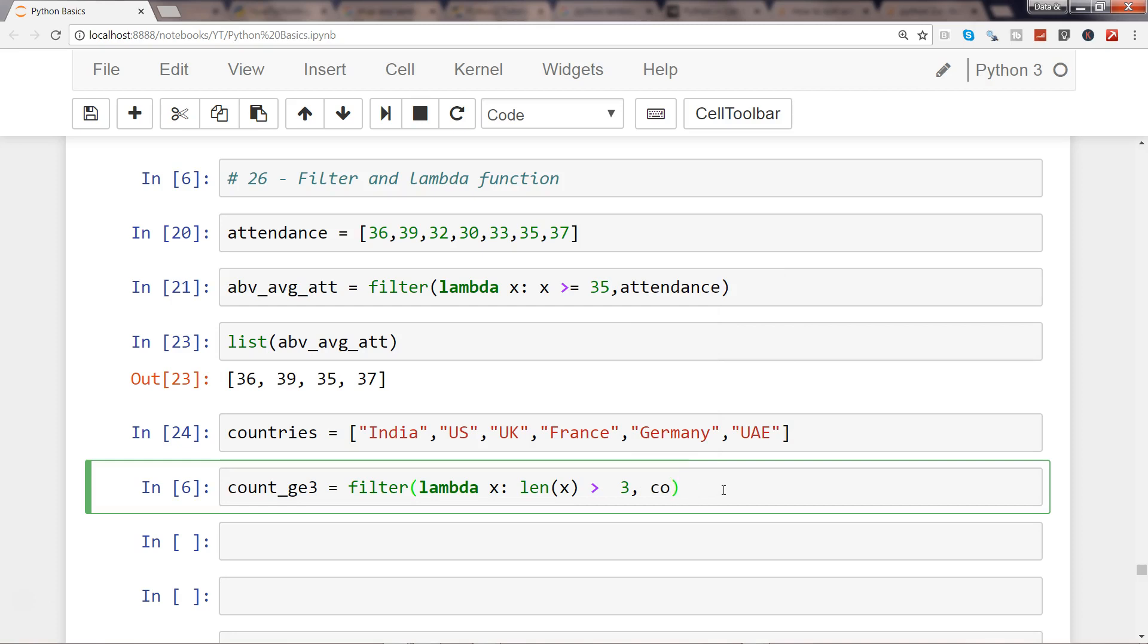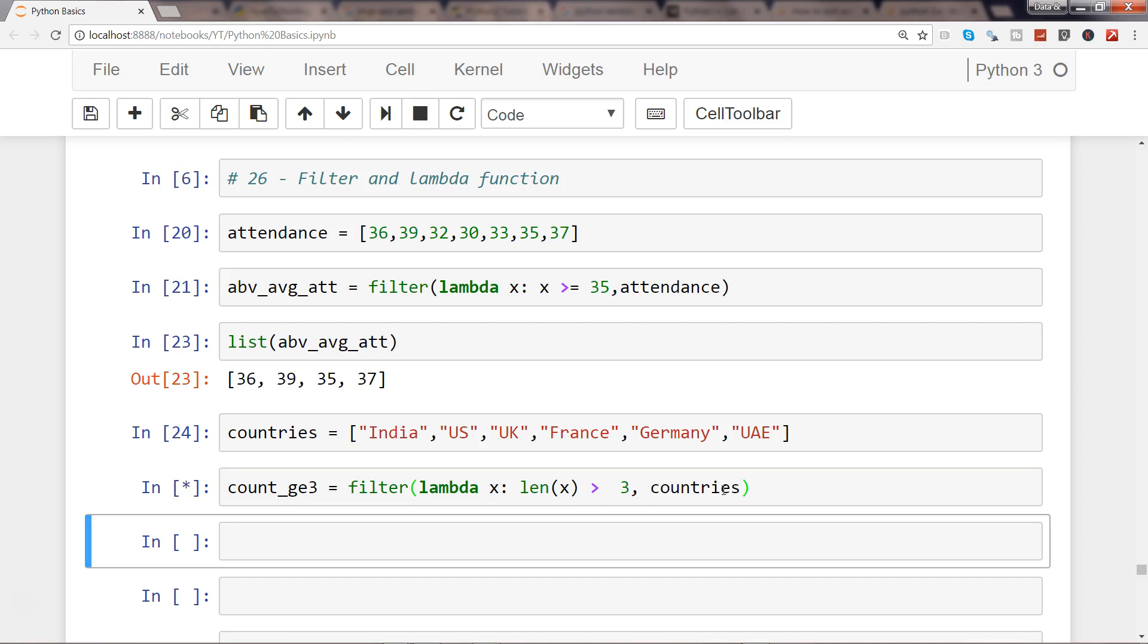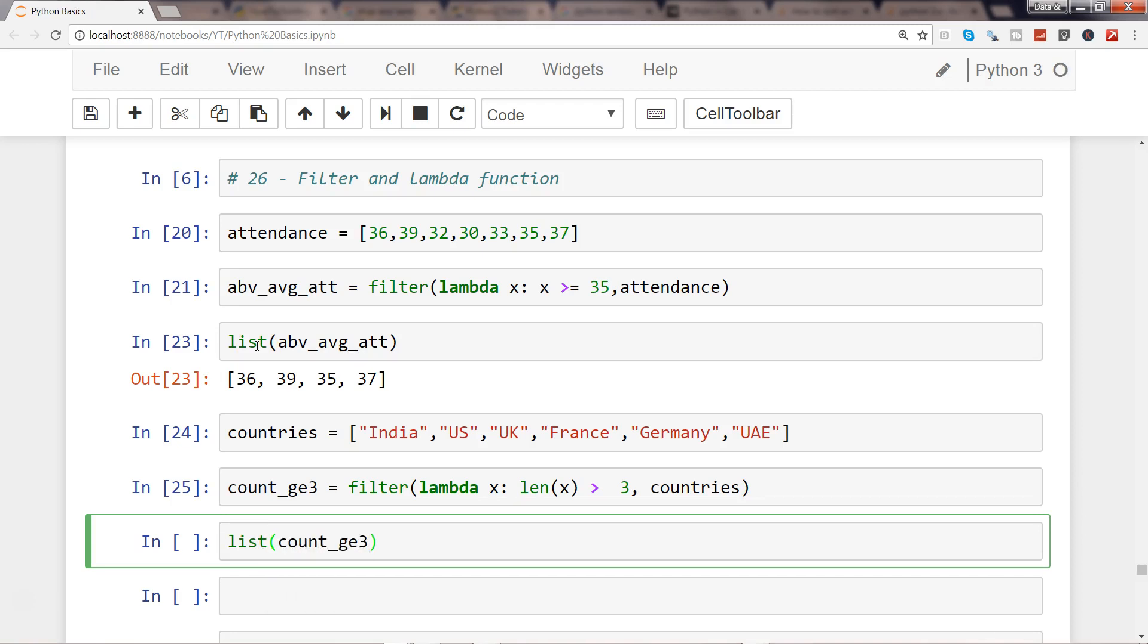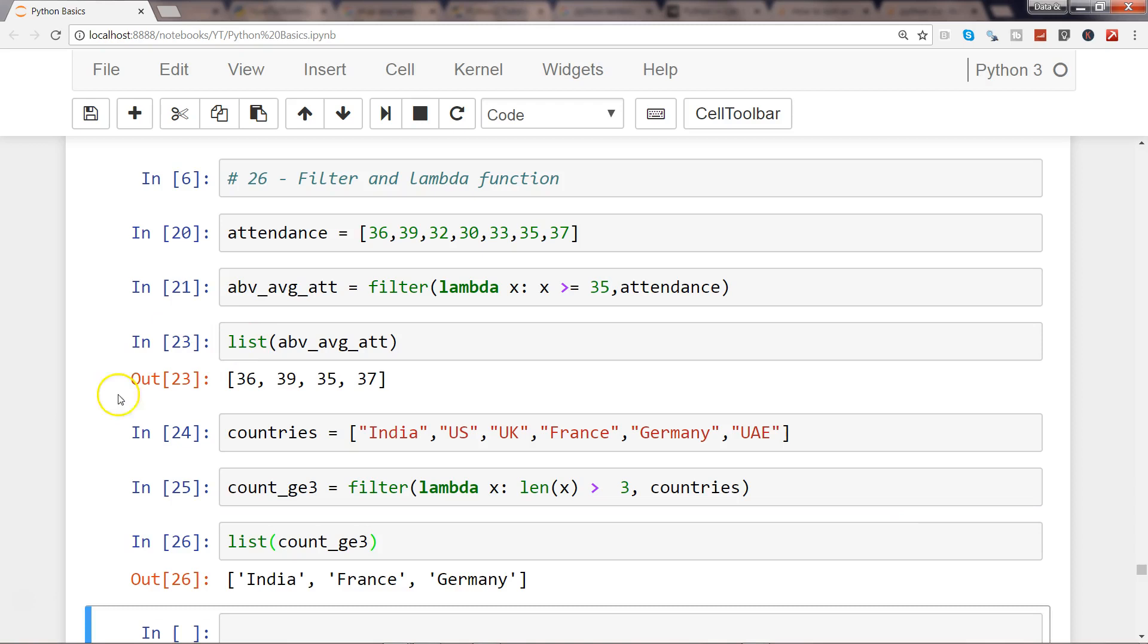And now if I want count_countries, here is my output. If you remember, I need to use the list function to get the output. Count greater than three, and here is my list of countries which has length greater than three.